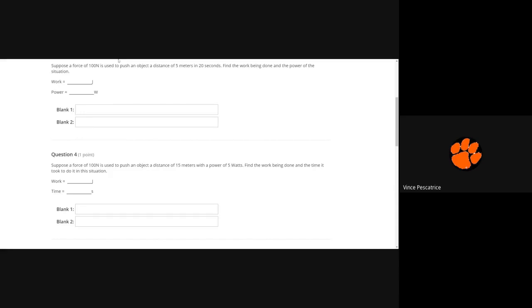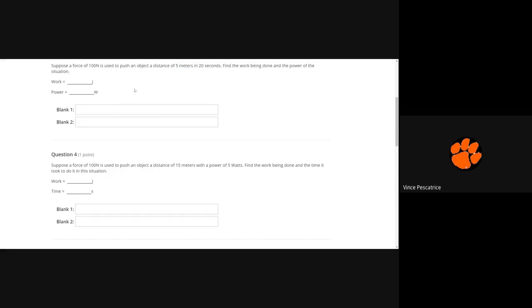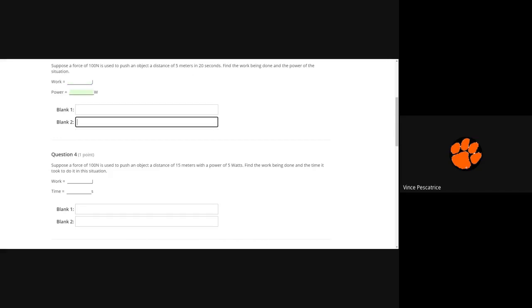So it gave you force and it gave you distance, right there is how you figure out your work. So force times distance would be this here blank one, and then you take that number and then divide it by your time would be power.